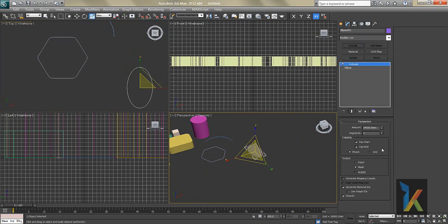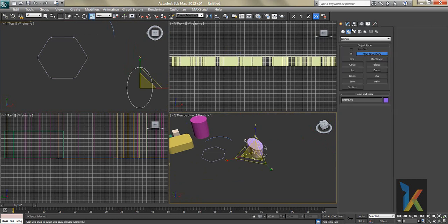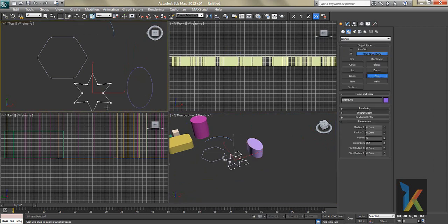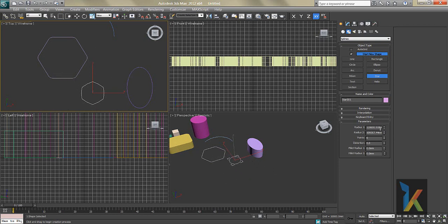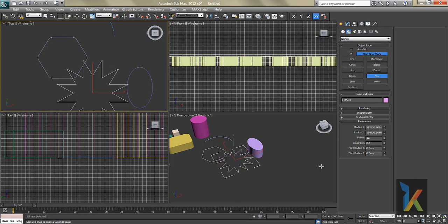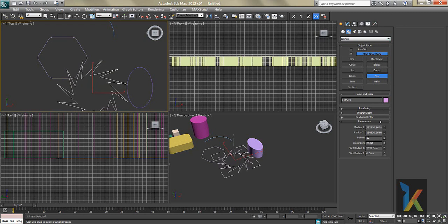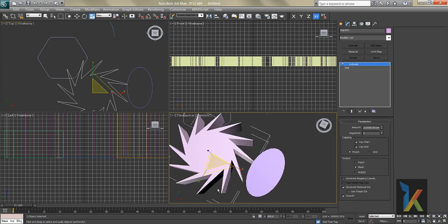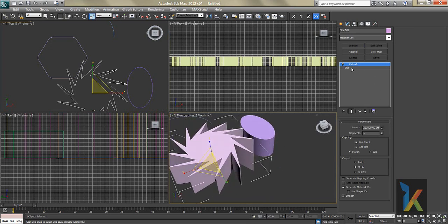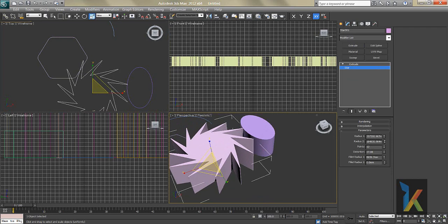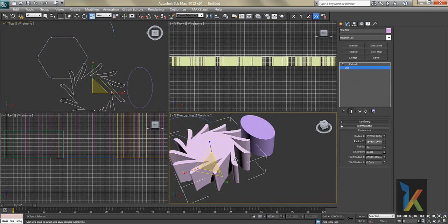The same Extrude applies to Ellipse and Rectangle. Then there's Star. Radius 1 can be increased, and Radius 2 controls the inner radius. Points adds more star points. Distortion is a great option — see how it distorts the shape. Then go to Modify, apply Extrude, and for more smoothness increase the Fillet on the Star.